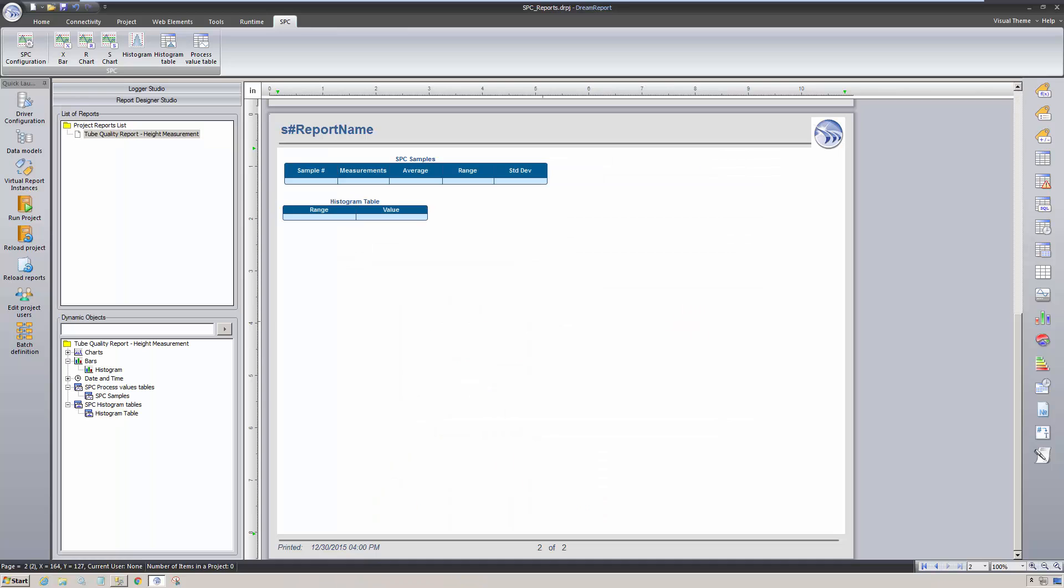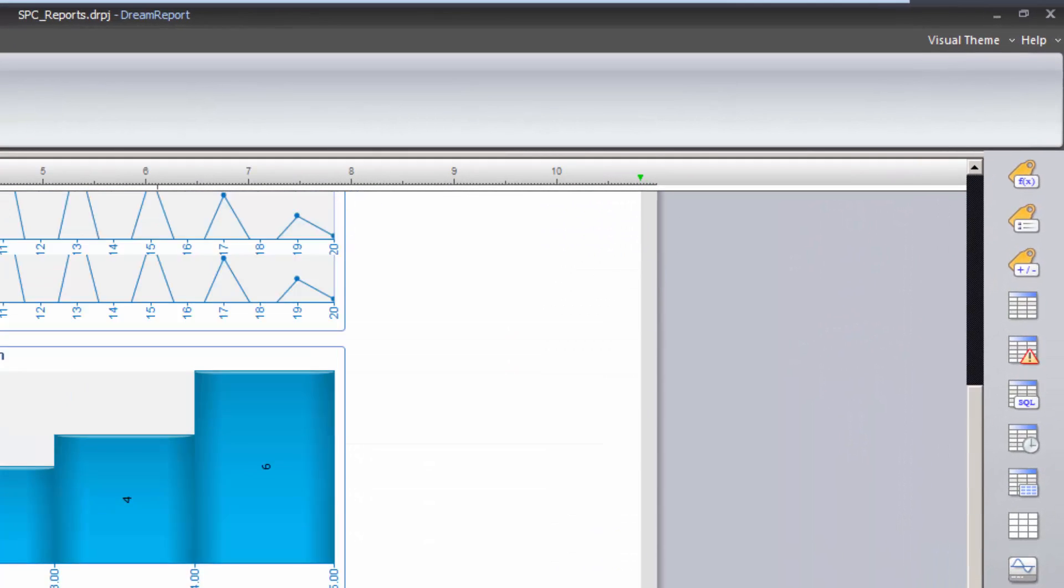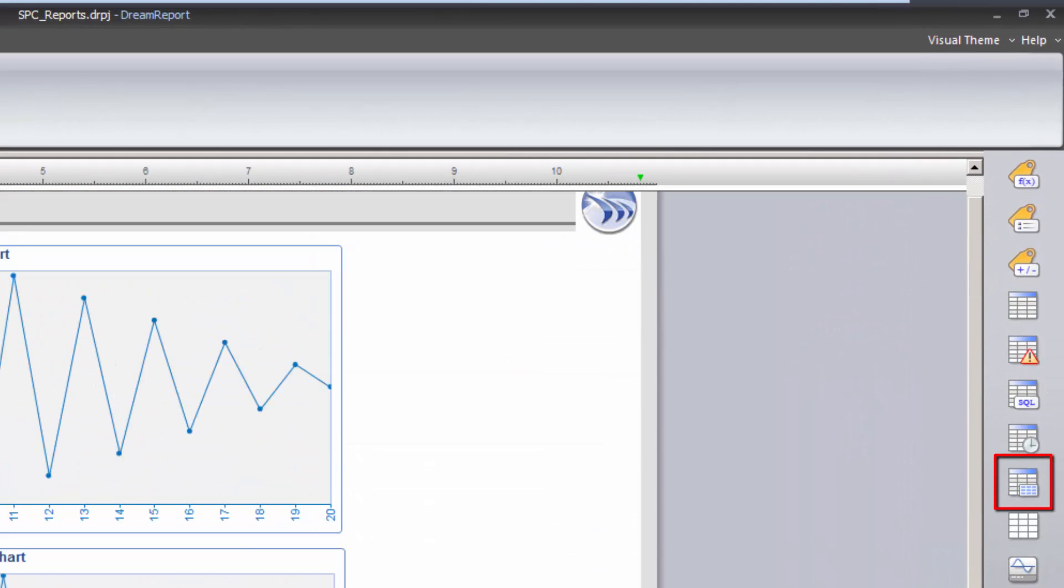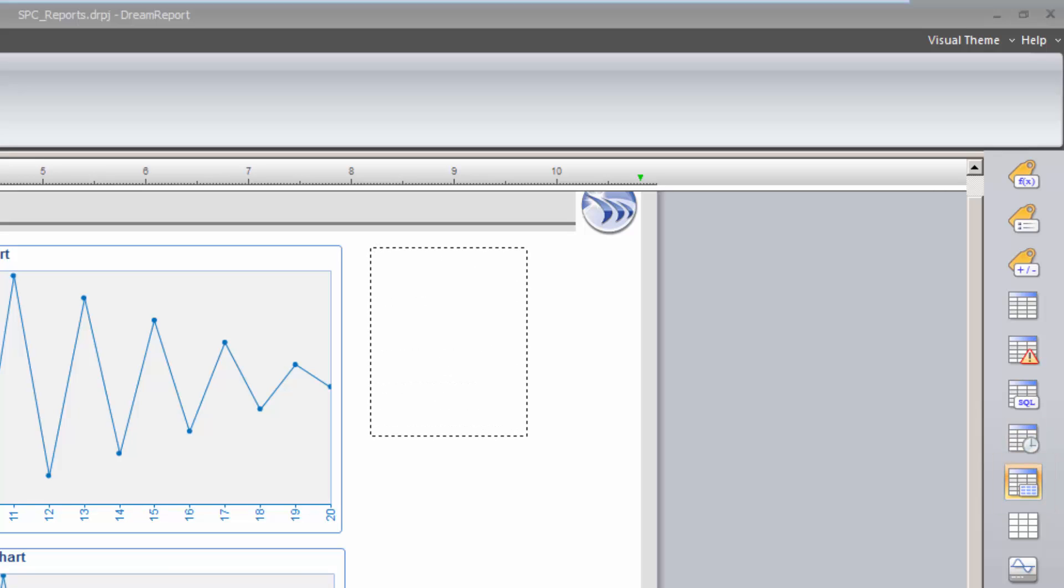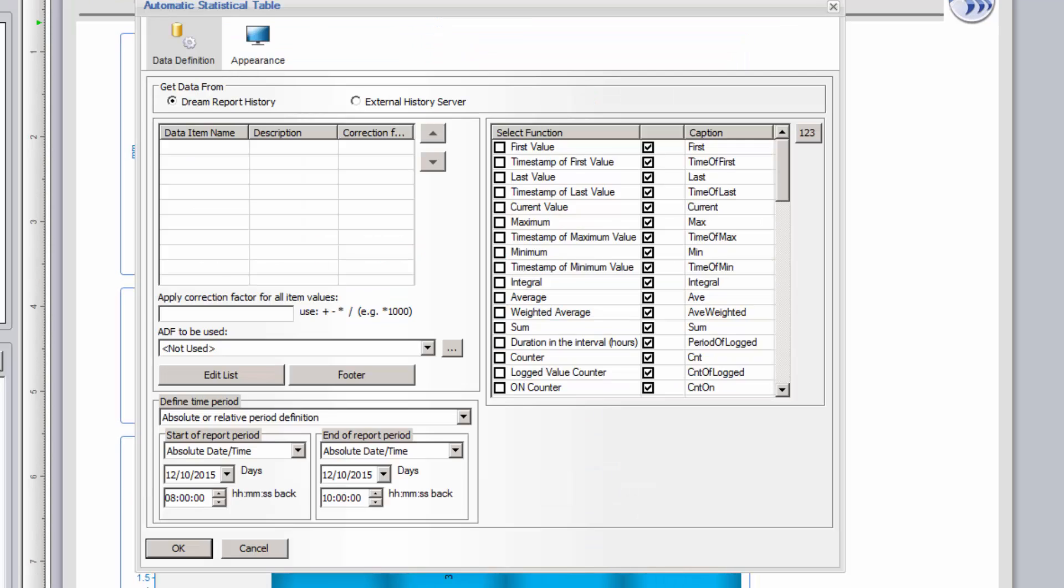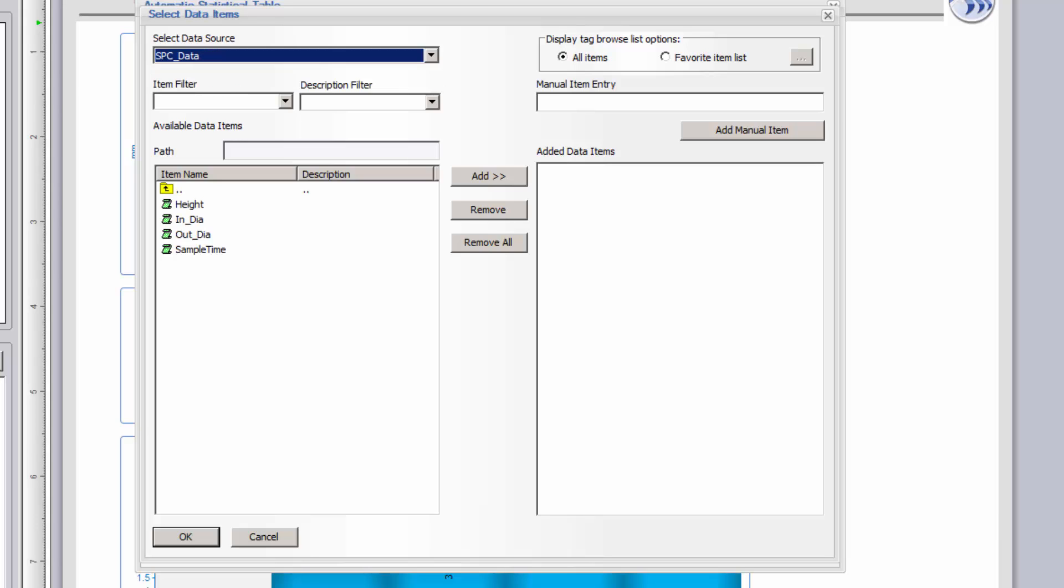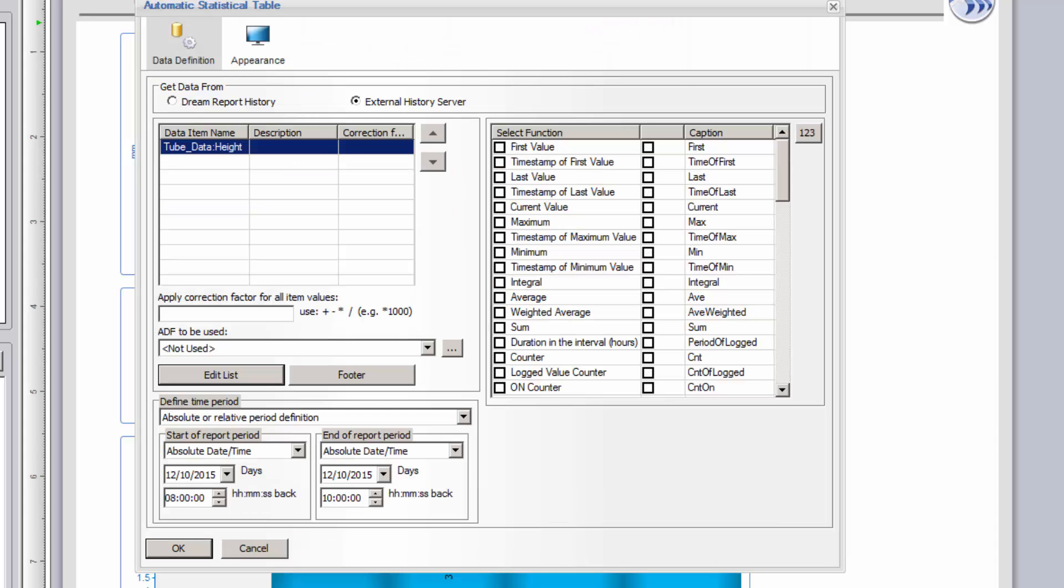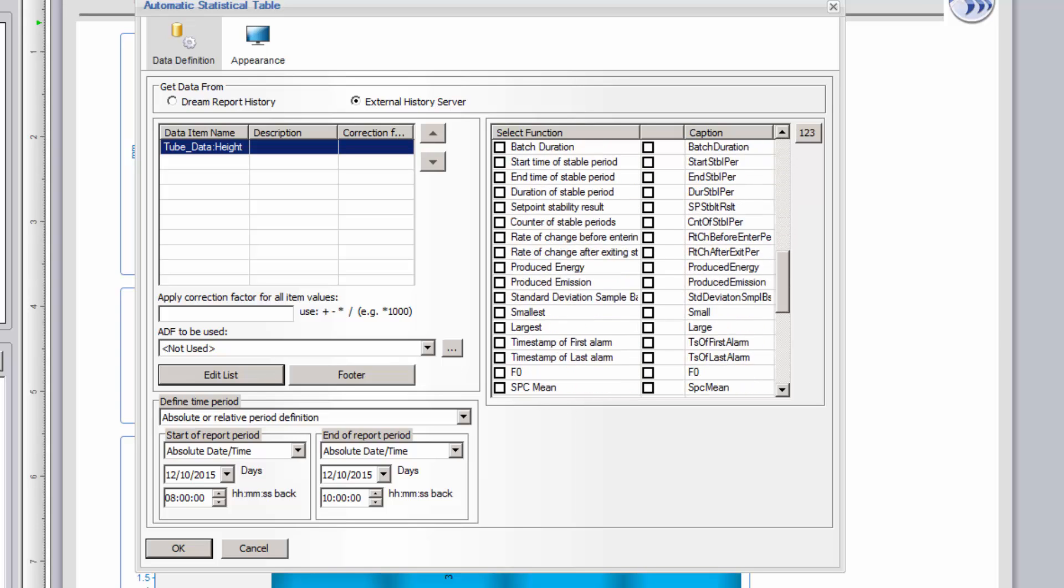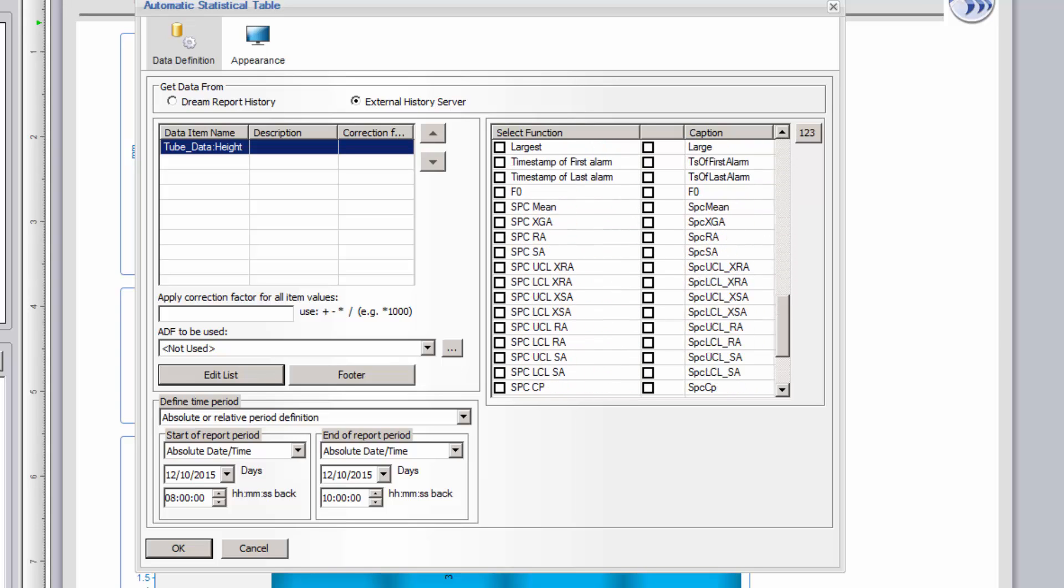The last object I'll add, back on the first page, is an automated statistical table. This table is not specific to SPC functionality, but is a great way to quickly add multiple SPC calculations to a grid, instead of using multiple, single data objects. Once again, I'll use the same time period for the calculations. I first need to select the SPC data item, and then select which SPC statistical functions I want to display. There are around 20 SPC functions included, but I'll just choose a subset of those for this demo.